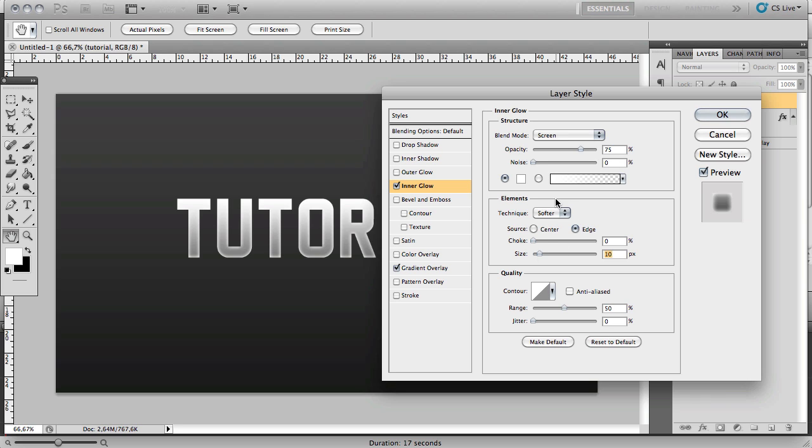Now you want to decrease the opacity to around 50% or 40. Doesn't matter. Then you can click OK.